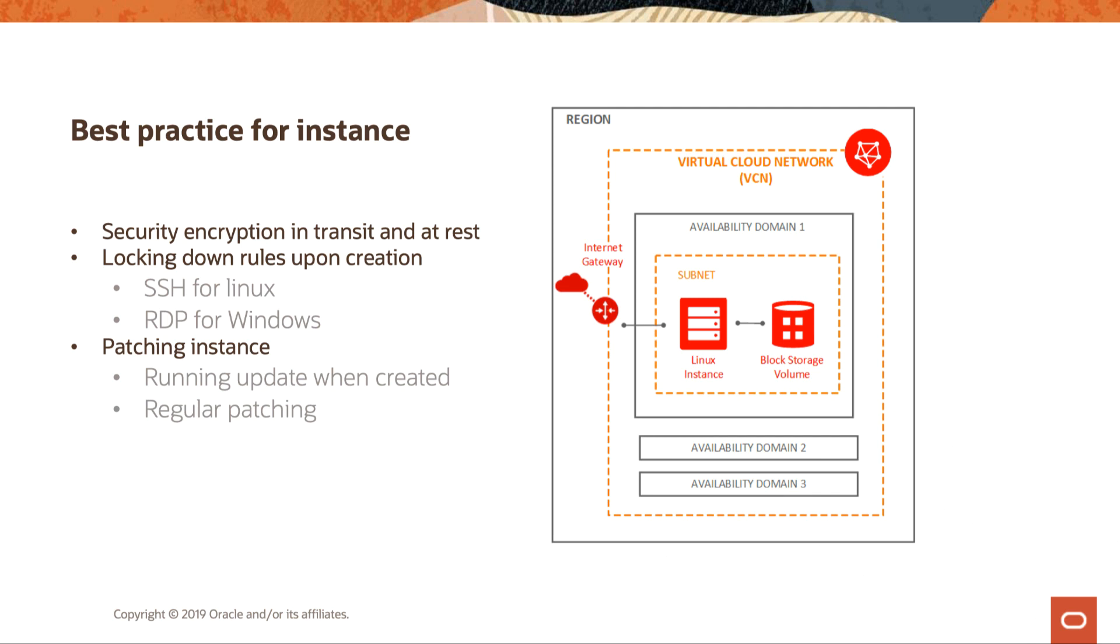Some of the best practices for your instance when you first create it and first launch it, is making sure that it is encrypted. Security encryption in transit and at rest, locking down rules upon creation. And by default, Oracle locks down the firewall rules inside of the OS. So it's a matter of if you need something open, you would have to go in and actually open that up. You would be able to go into SSH for Linux or RDP, but you still want to lock those down when you create your instance to maybe your known CIDR range from on-prem, or inside the VCN. So that really depends on you as a customer, what your end goals are, what this instance is going to be doing.